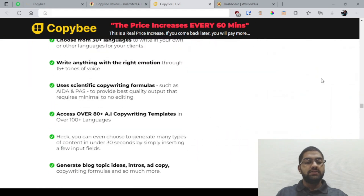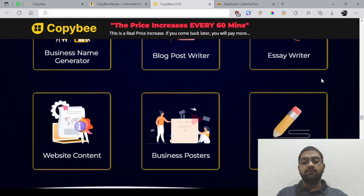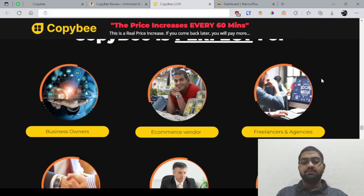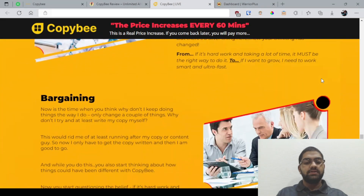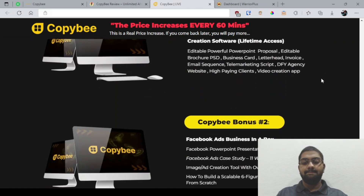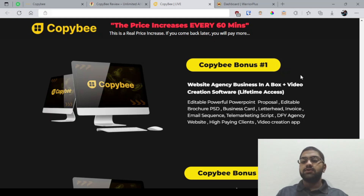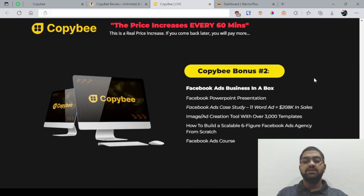They're giving you more information and more details about what their software provides, and it's perfect for various kinds of people. You're also getting some bonuses here apart from the bonuses I'm providing. There's the website agency business in a box plus video creation software with lifetime access, and the second is a Facebook ads business in a box. Ads require a good copy, a good heading, a good title.